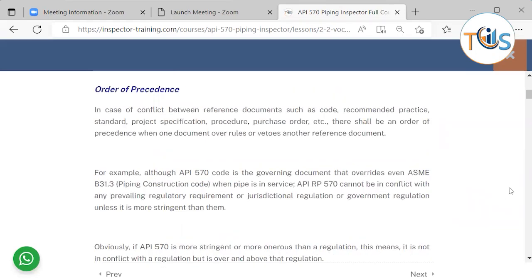Order of precedence means that in case of conflict between different reference documents — such as codes, recommended practices, standards, project specifications, procedures, or purchase orders — there should be an order of precedence when one document overrules or vetoes another reference document in case of contradiction between them. For example, API 570 code is the governing document that overrides ASME B31.3 piping construction code when pipe is in service.